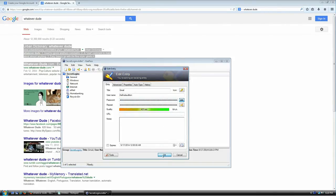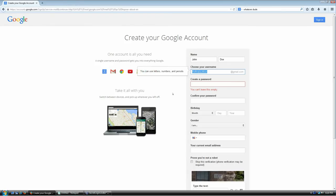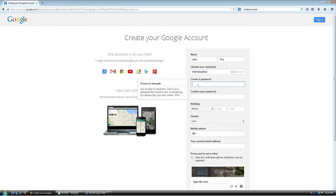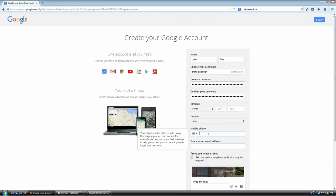The password isn't shown, but I don't need to see it. I'll click OK, select the entry, press Ctrl+C to copy the password, go to Gmail, and press Ctrl+V to paste it. That's my password and I'm done.